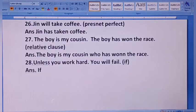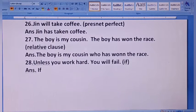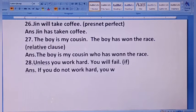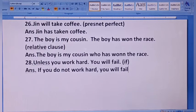If you do not work hard, you will fail. Unless को 'if not' से replace किया जाता है। यही transformation है जो आपको करनी है।